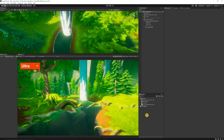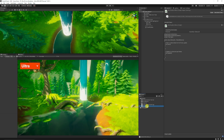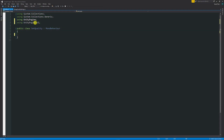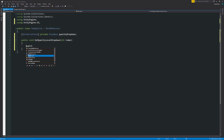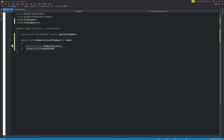To control this, I'm going to create a brand new script called SetQuality and open it in Visual Studio. We want to use UnityEngine.UI for the namespace, then write a serialized field with a private Dropdown — I'll call it my quality dropdown. Then we'll say public void SetQualityLevelDropdown with an integer parameter for the index depending on what we choose from the dropdown. Inside, we call QualitySettings.SetQualityLevel and pass in the index.